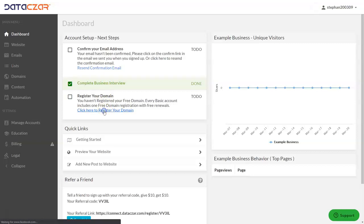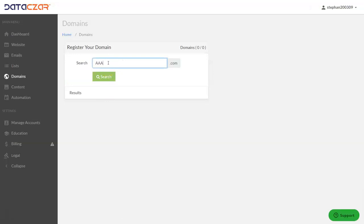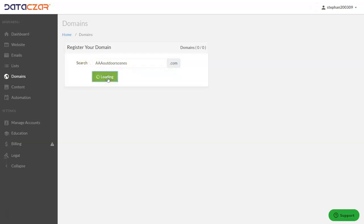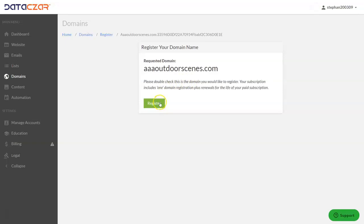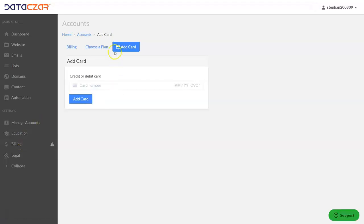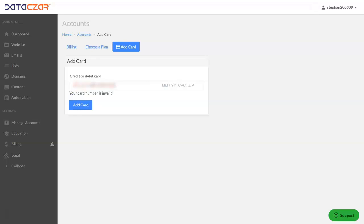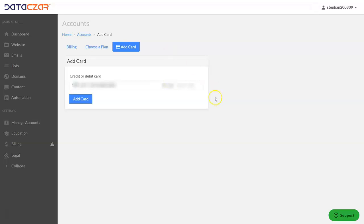The next thing we want to do is register our website domain. Let's click here to register your domain — we'll search "AAA Outdoor Scenes" — and that's available. We could click Register here and confirm registration. We're going to stop short of completing that today, but had we clicked through, it would take us to billing, where it asks you to add a credit card number. Let's add a card — enter the month, CVC, and zip code.